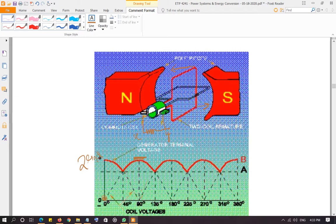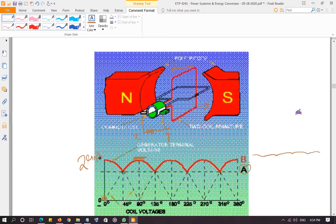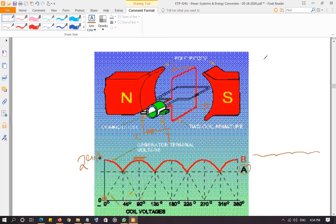If you extend this further — multiple coils in the armature of the generator along with multiple isolated commutator segments — the voltage shape continues to improve. The minimum point of the waveform moves higher and higher, so the voltage barely dips at all. More commutator segments and more coils help sustain the voltage closer to the constant level.